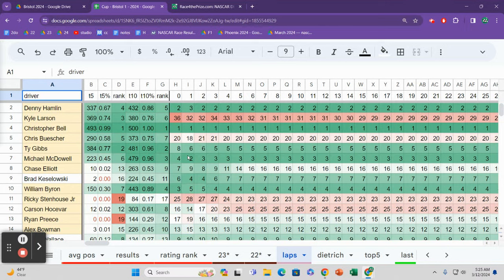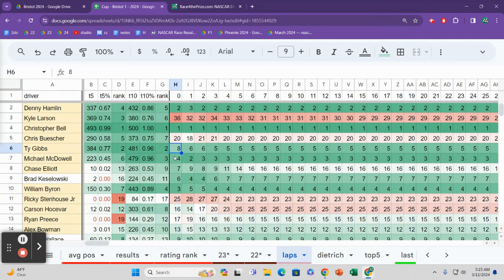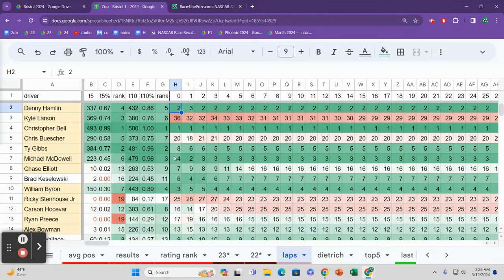But if it does go green, then what happened last fall, the results should be very telling. If we look at the top ten, you can't really see it here, but you can. Eight of the top ten in terms of finish all started within the top ten. Eight of the drivers that finished inside the top ten started inside the top ten. Track position matters. Track position matters.